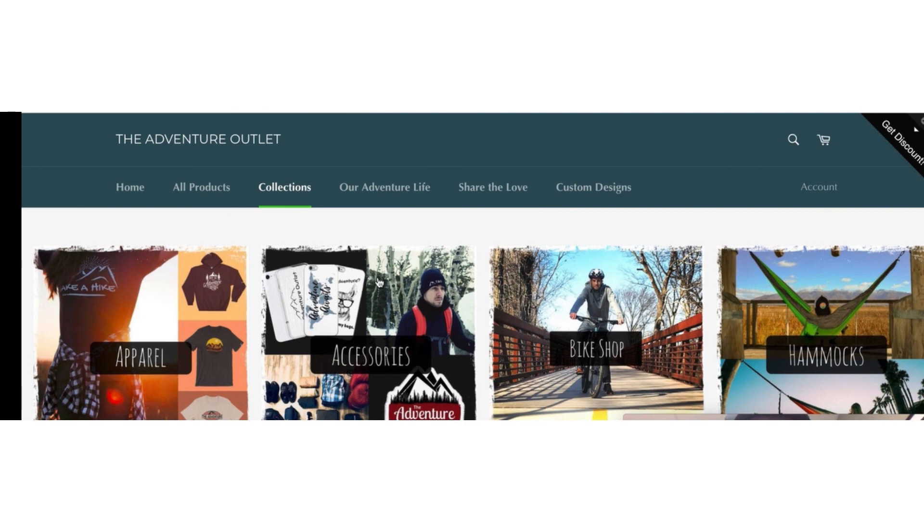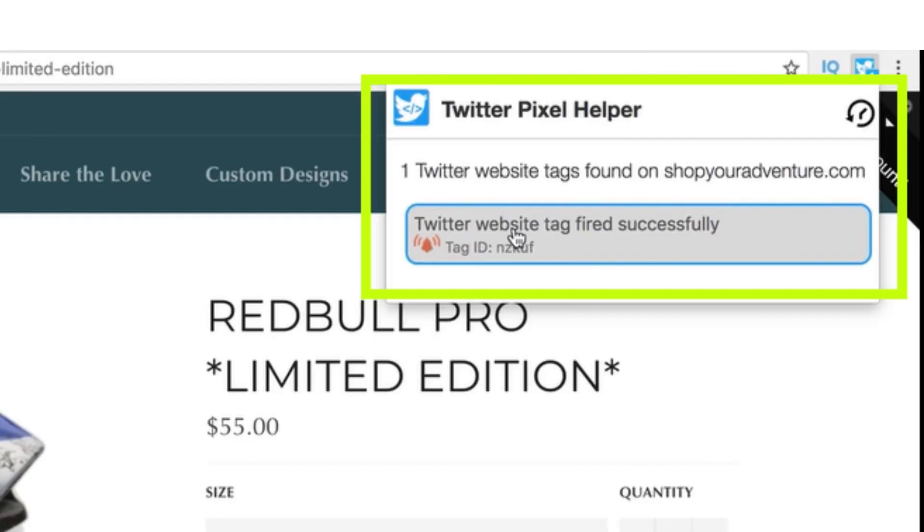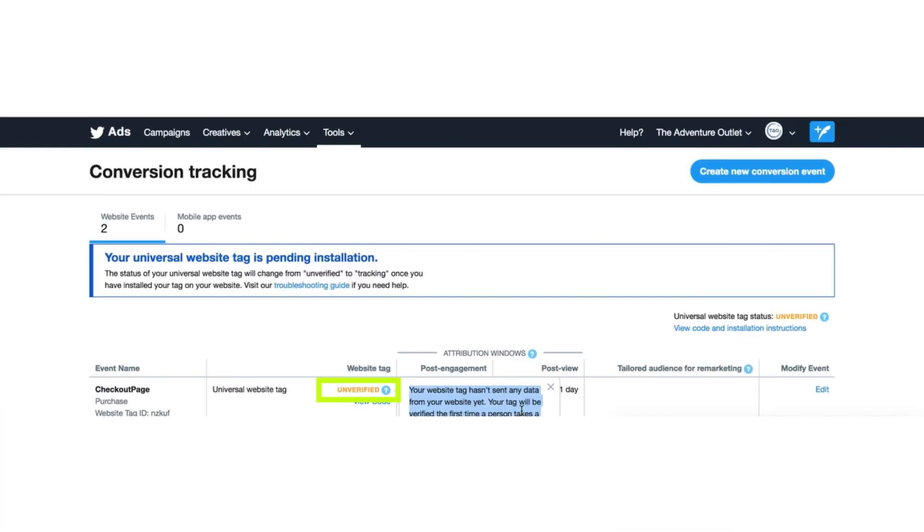Here, you see the product of which you added URL. Click on Extension, and here, it shows Twitter website code fired successfully. But on Twitter conversion tracking page, it will show unverified. Don't worry, it takes some time. It takes hours to be verified.